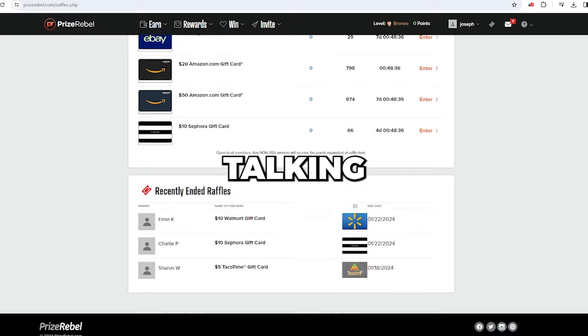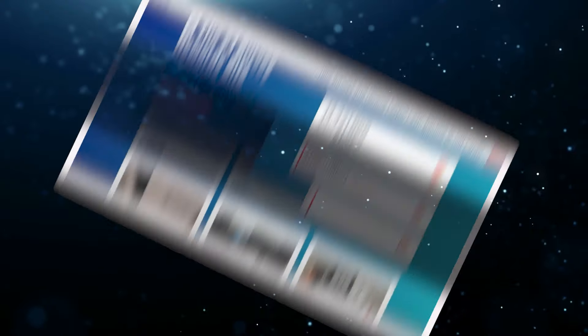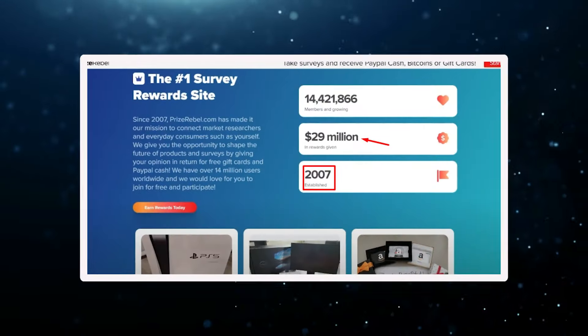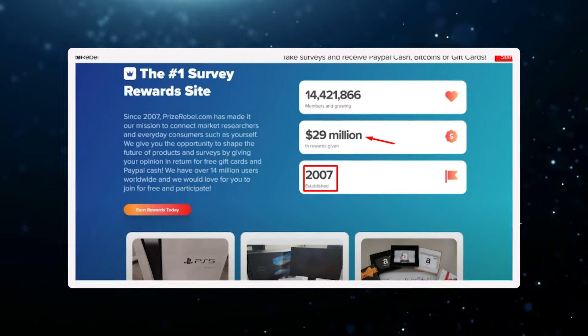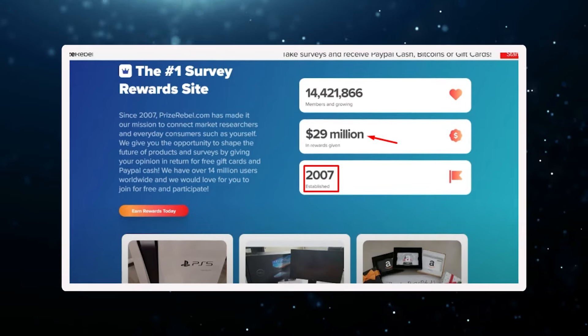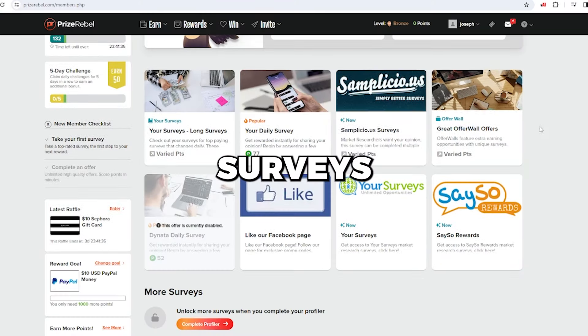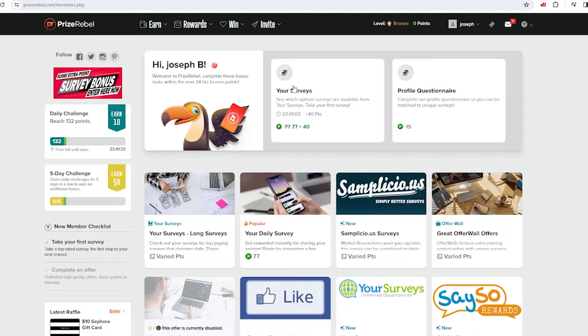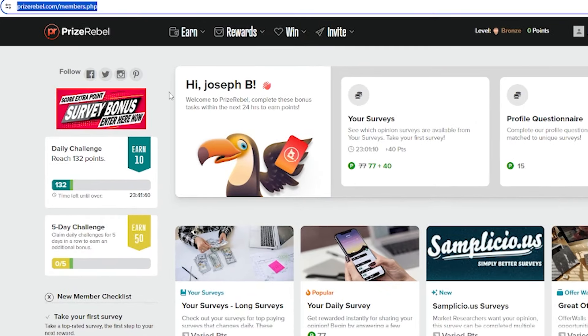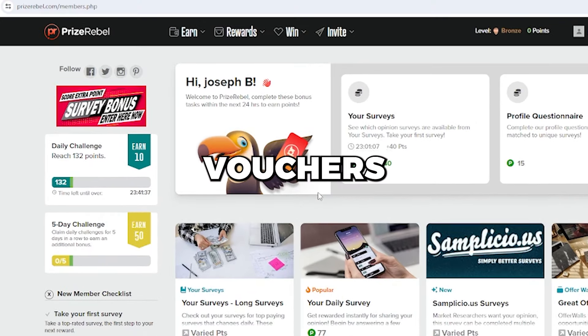Lastly, the platform I'm talking about is legit. Since 2007, it's paid out $29 million to its massive user base. Dive into games, surveys, and other activities on prizerebel.com to get those free PayPal cash vouchers.